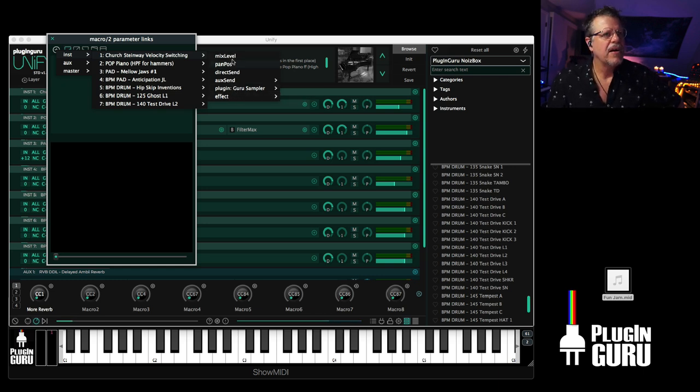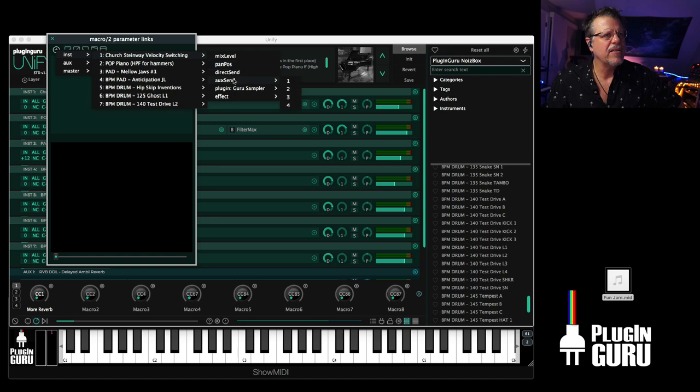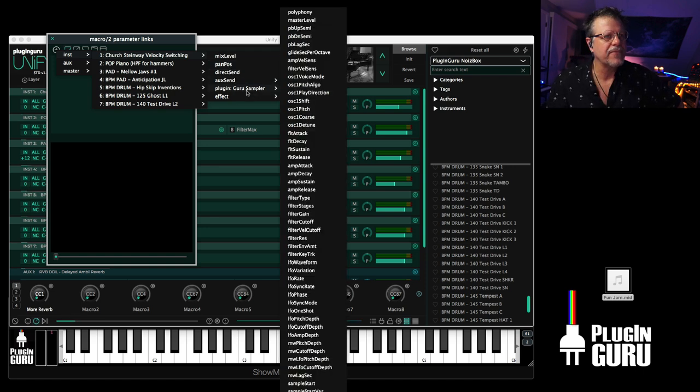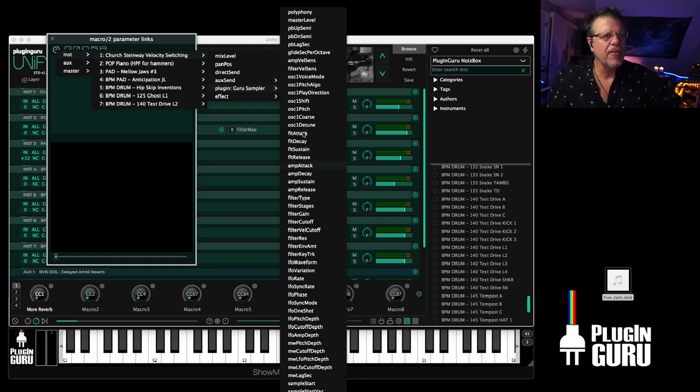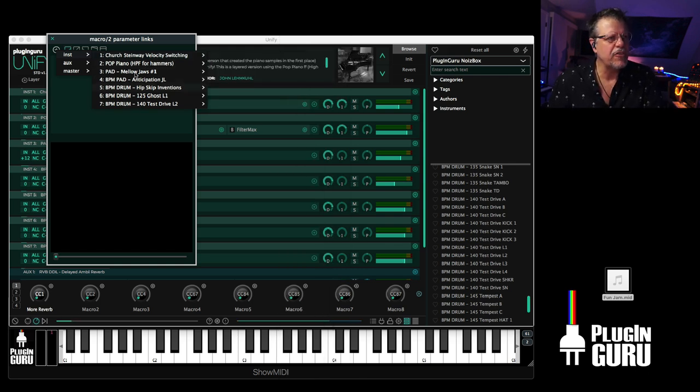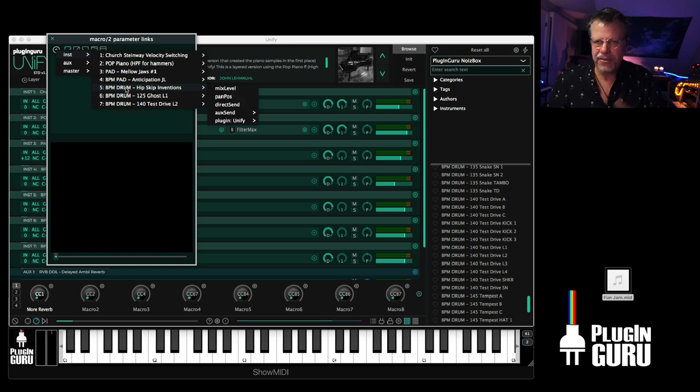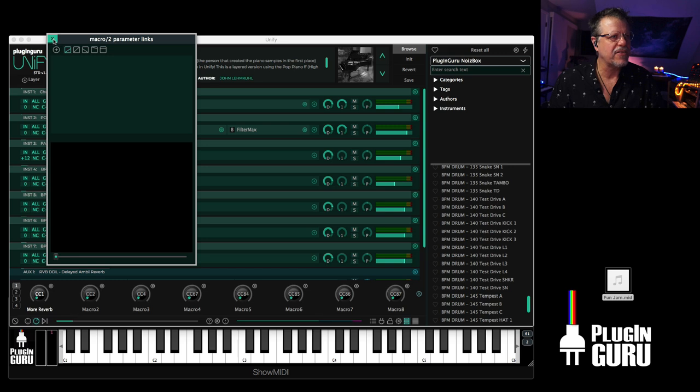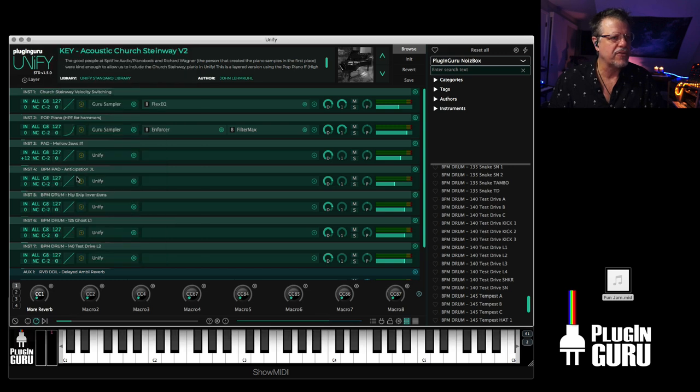The mix level, pan, the auxiliary bus sends. If you want to send to the four different auxiliary effect buses. Plus, all the parameters of each plugin. And so each plugin that's on each layer, if it's serum, if it's Zebra 2, whatever, you have access to all the parameters on one knob.